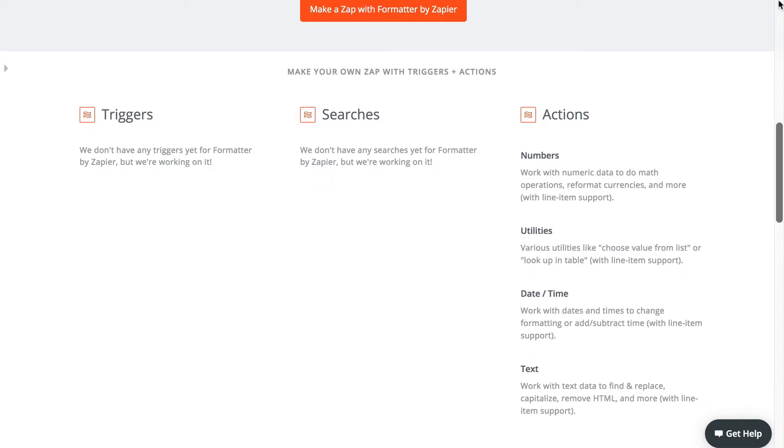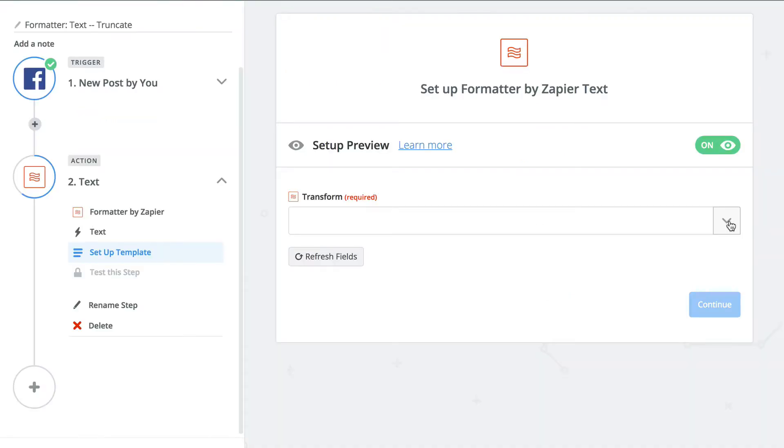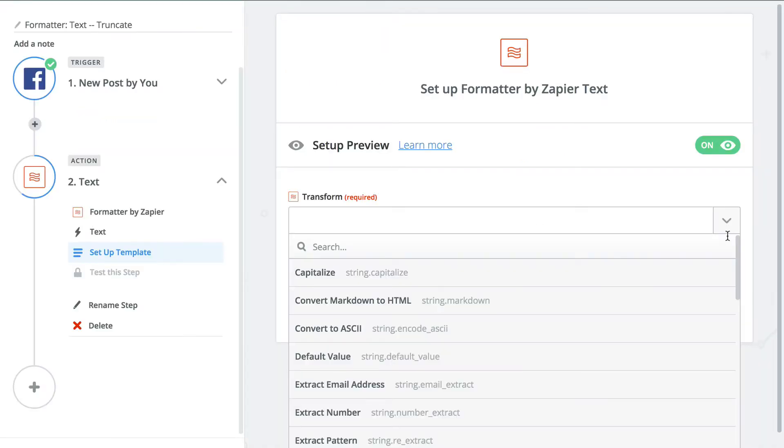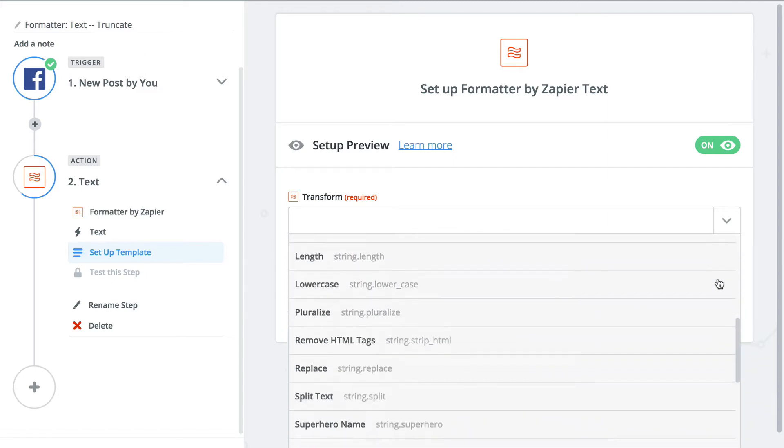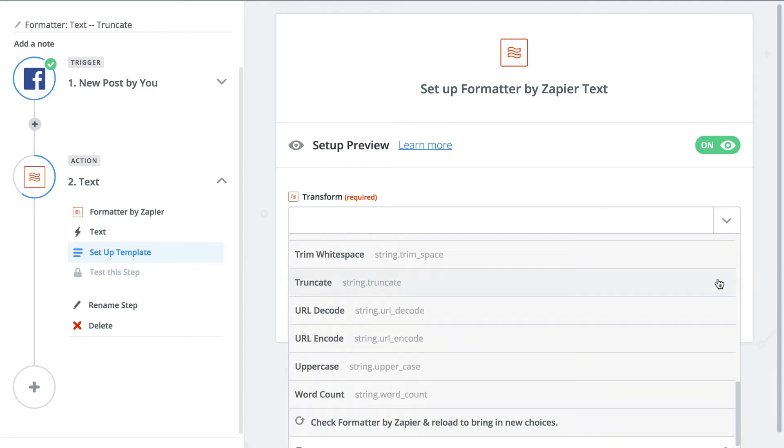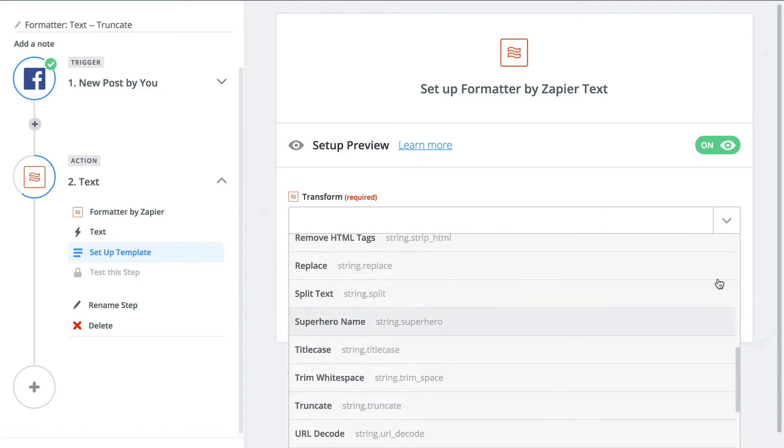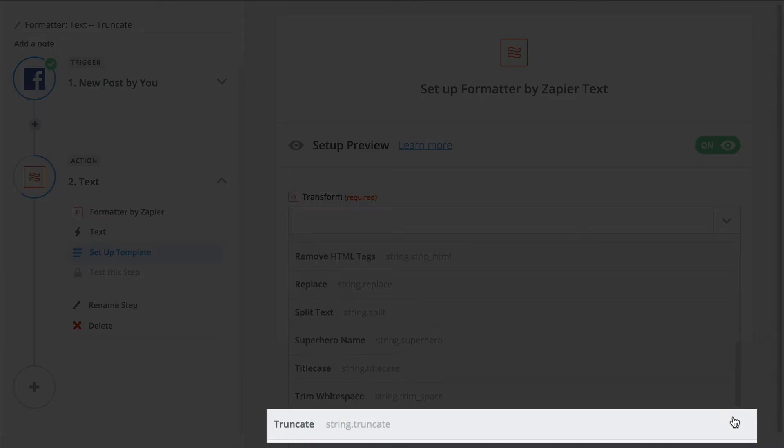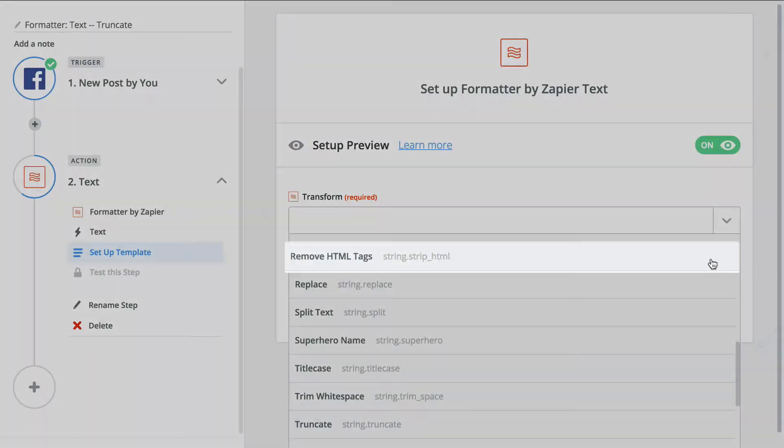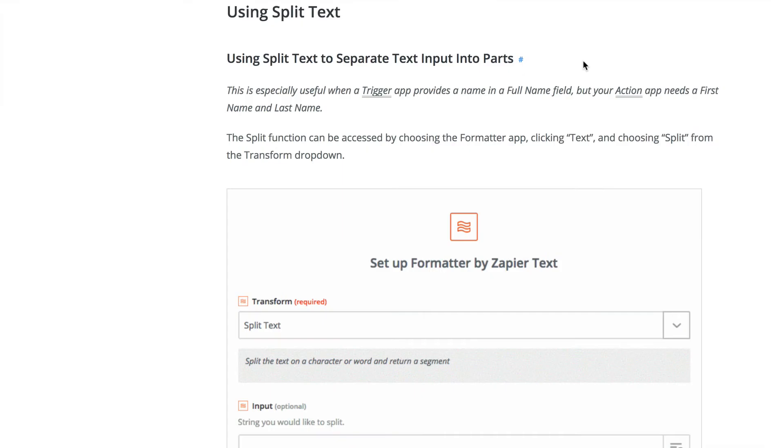When we hit something we haven't shown you before, we're gonna break it down. First up, Formatter's text action. Text has 24 different actions it can perform, but we're gonna focus on the most popular, truncate text and strip HTML. We'll cover split text in a later lesson, as that's a real powerhouse that needs more than a refresher.